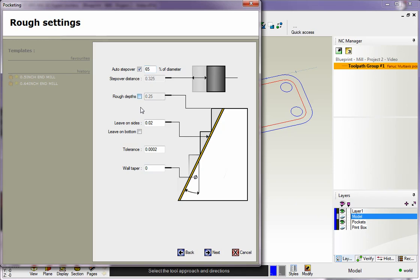The rough depths - that's your cut increment. If you want to use a cut increment, just check that and type in what you want. I'm using 250 thousandths for each depth of cut.